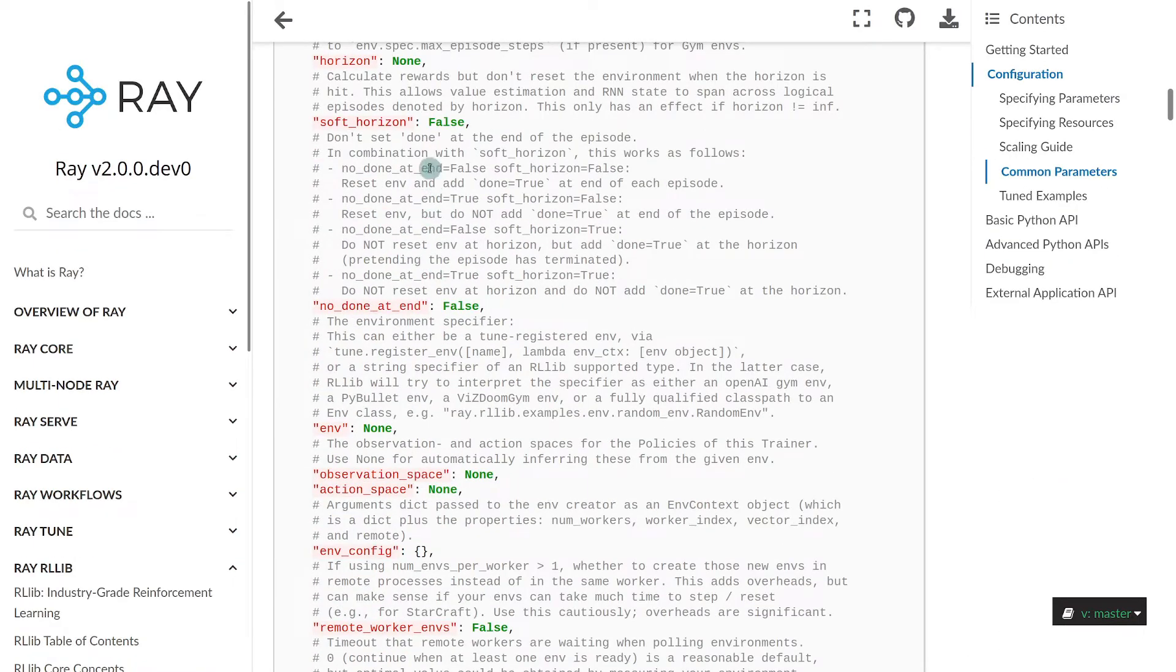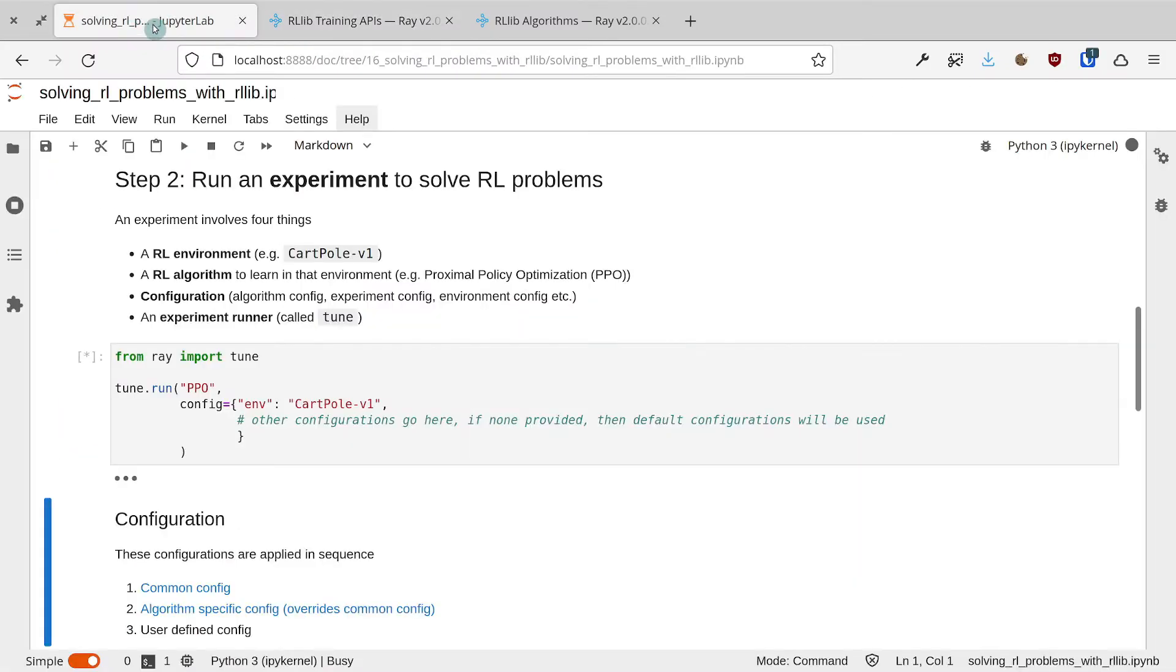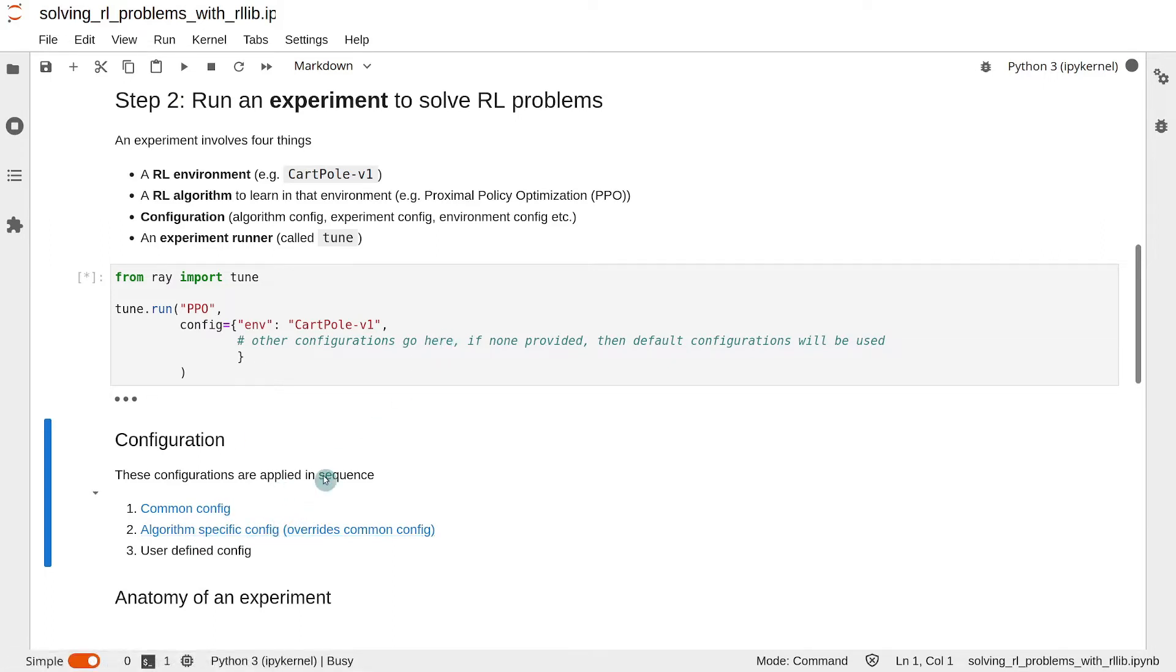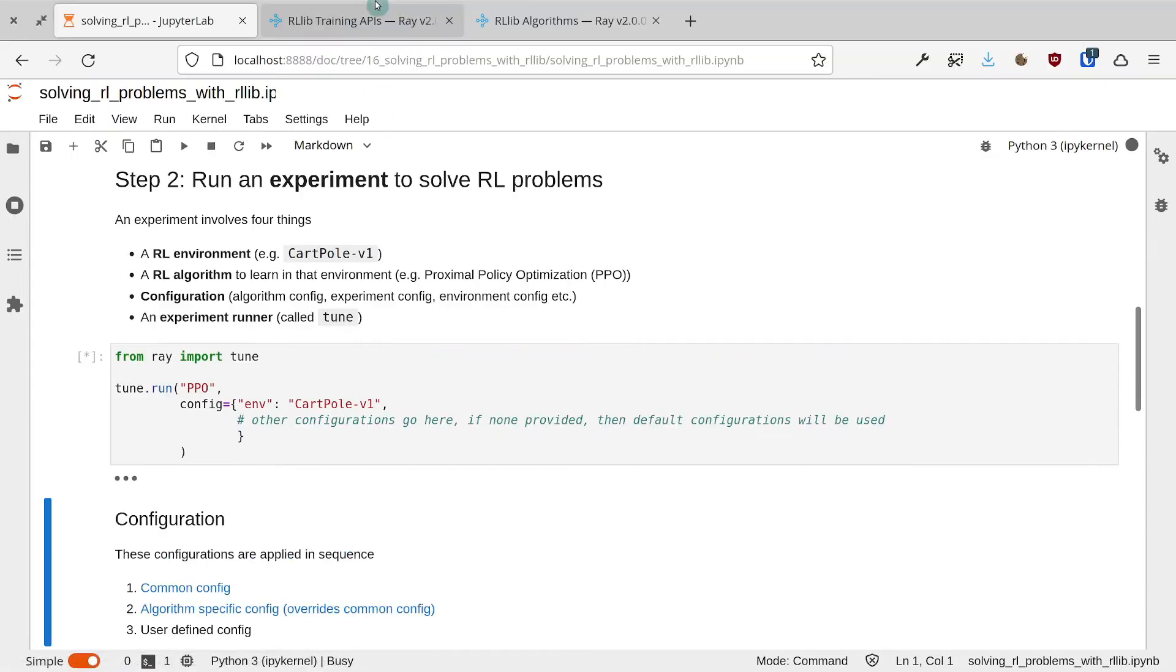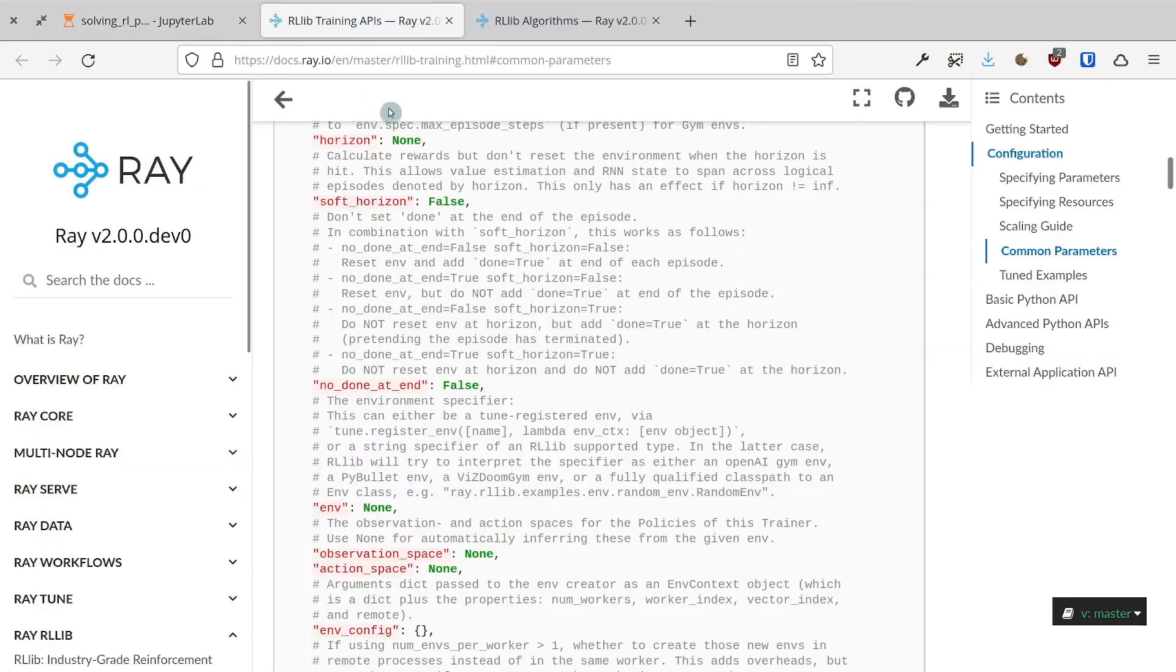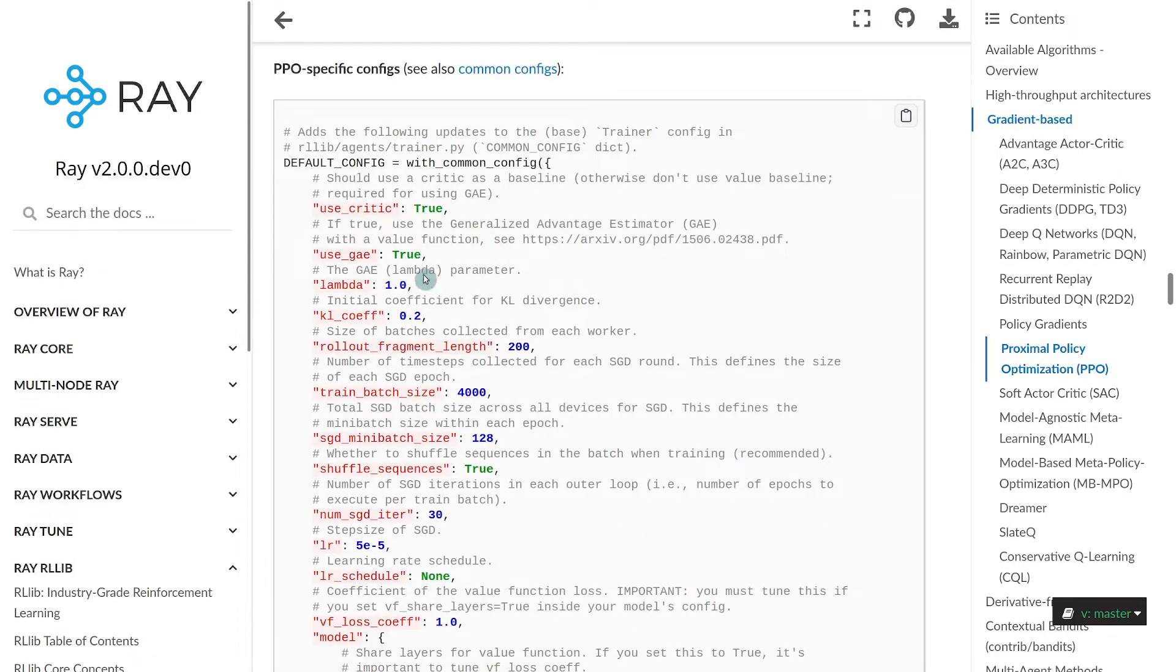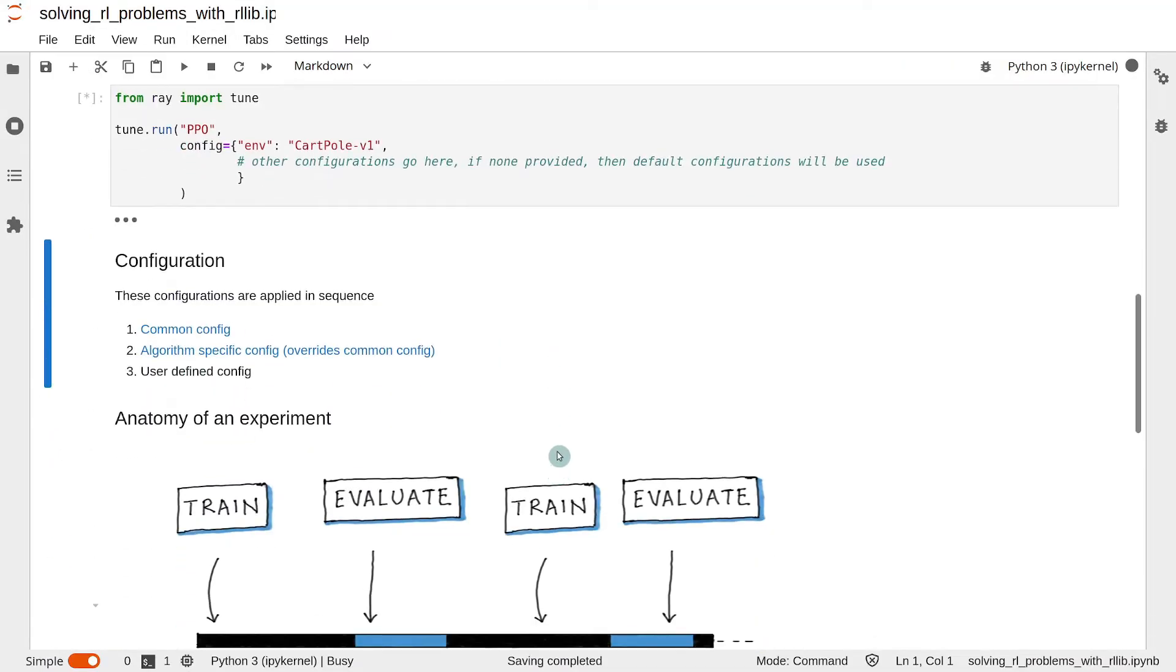The values set in this dictionary will override the ones that are set in the common configuration. And finally, the configuration that we specify here will be applied, and this will override the common and the algorithm-specific configuration. The default configurations work quite well in many problems, so you don't need to understand the meanings of all these things over here.